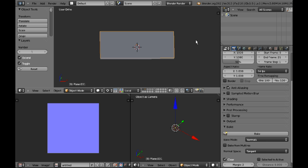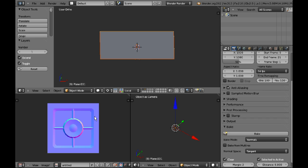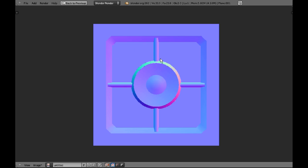Whereas if I go selected to active, that means I'm telling my program to bake from the selected high poly mesh into the active low poly mesh. This is going to change between programs, but the concept stays the same. So if I bake that, you'll see pretty quickly my normal map pops up and that looks all good.